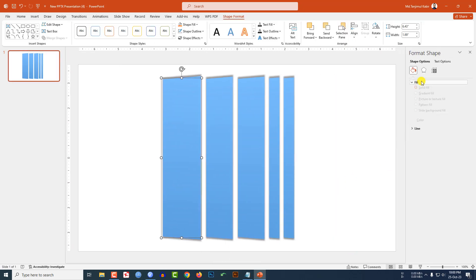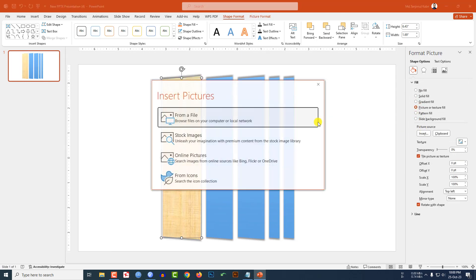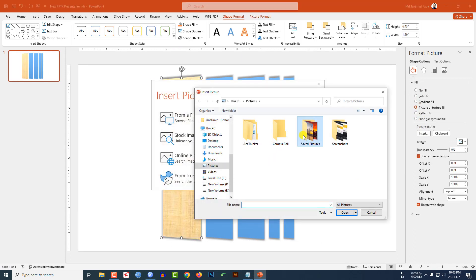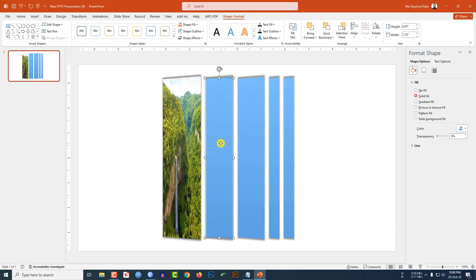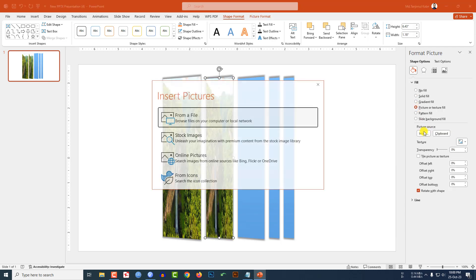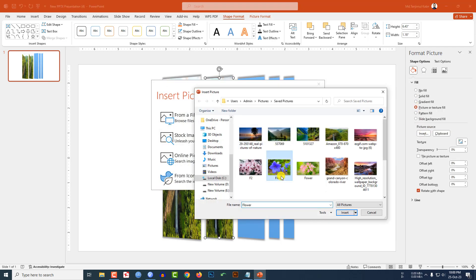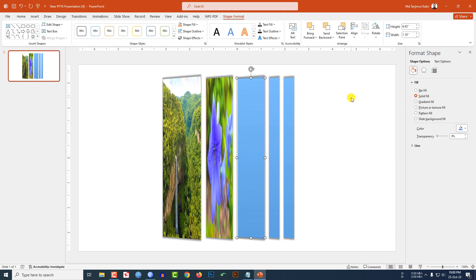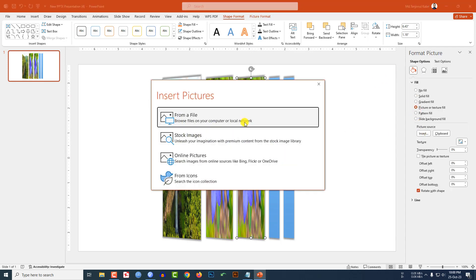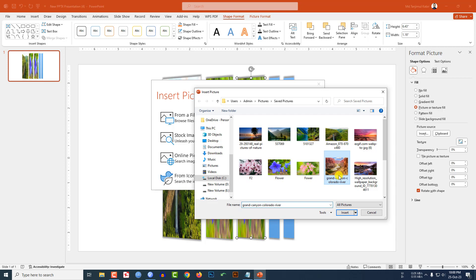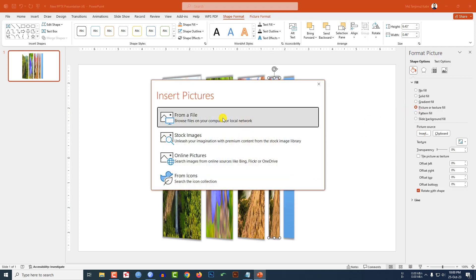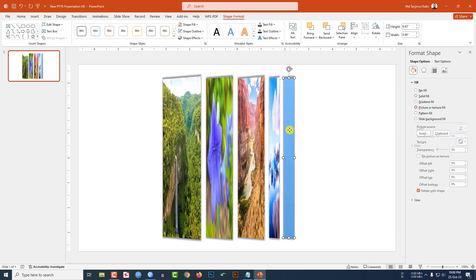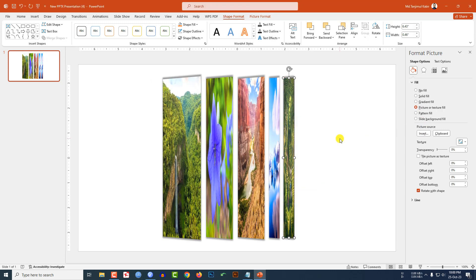Now click on this shape, go to Format Shape, go to Fill, go to Picture or Texture Fill, and click Insert from File. Let me insert a picture — select this picture and click Insert. Then click on the next shape, go to Picture or Texture Fill, click Insert, and select another picture. Repeat this for each shape, selecting a different picture each time via Picture or Texture Fill and Insert from File.